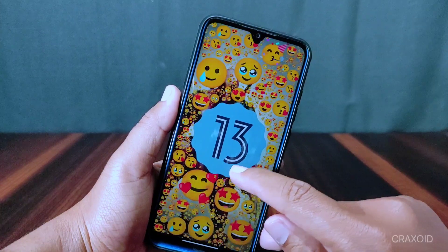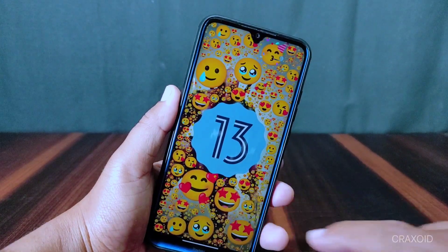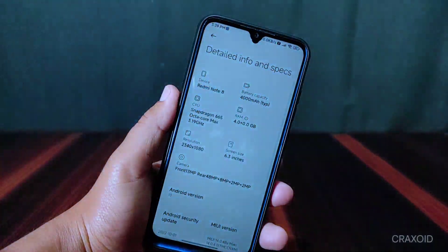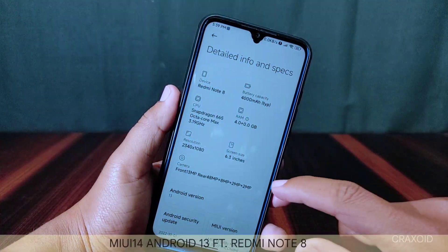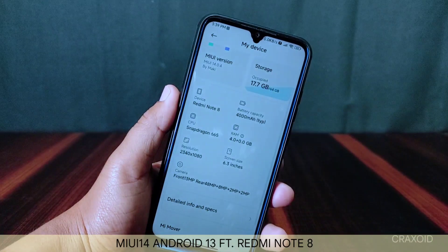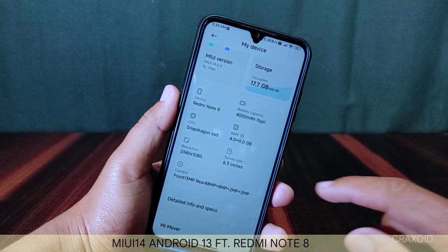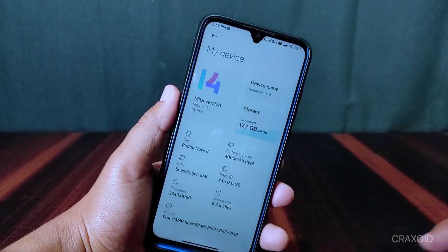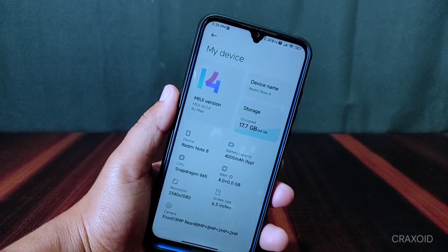Hello and welcome to Crack's Way. Today in this video I am going to give you the review of MIUI 14, which is based on Android 13, on Redmi Note 8. So let's start the video.